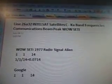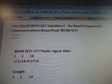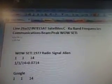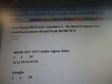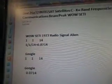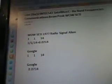26A32, IntelSat, satellite C/KU band frequencies, communications beam peak while steady.